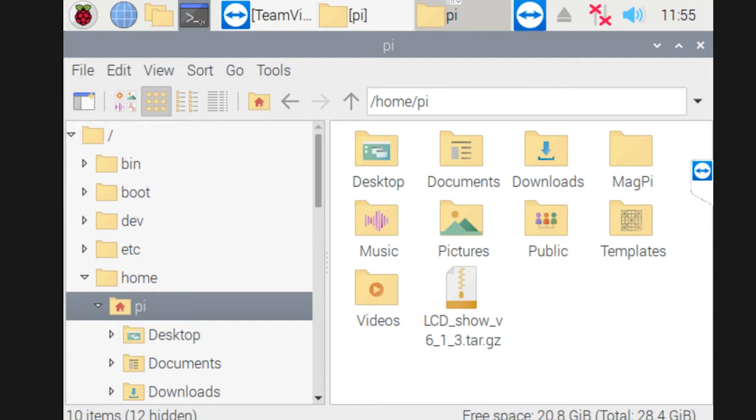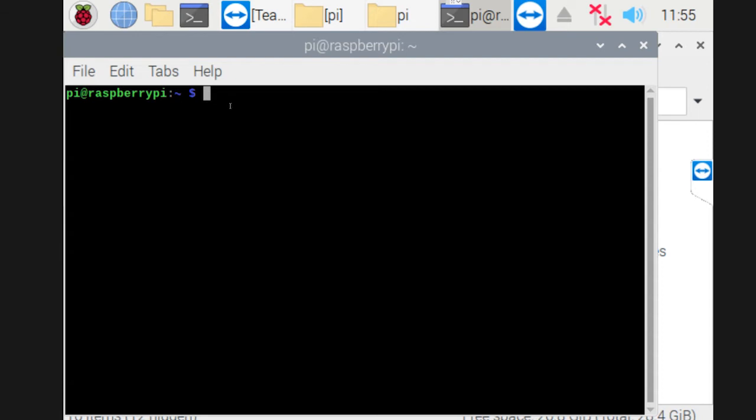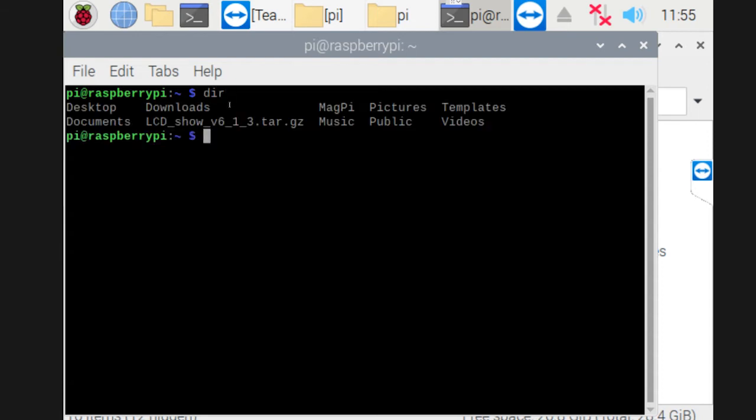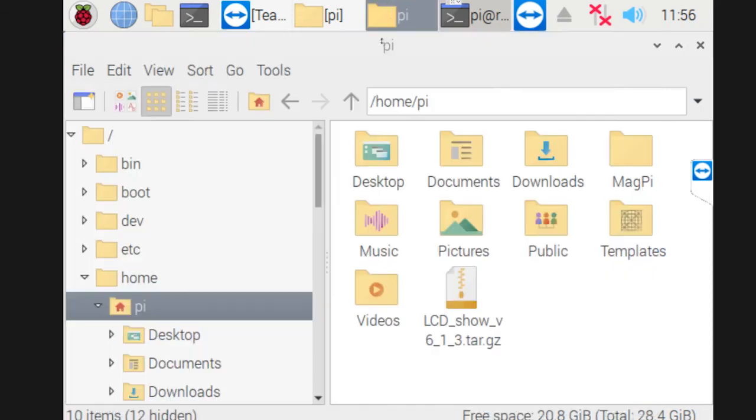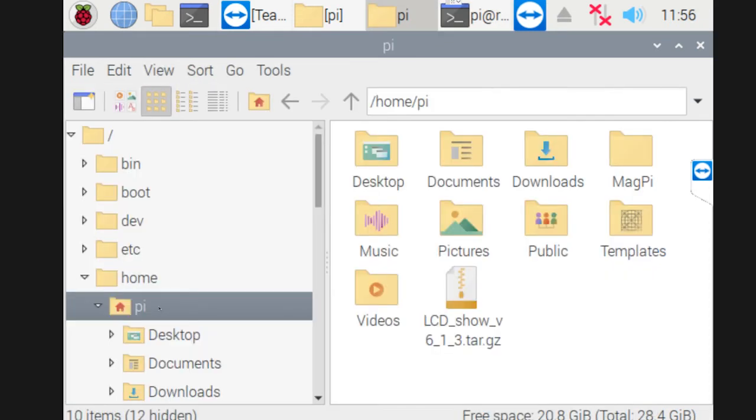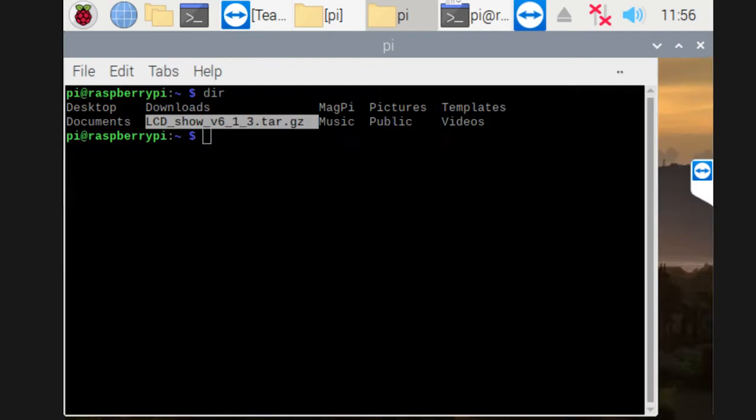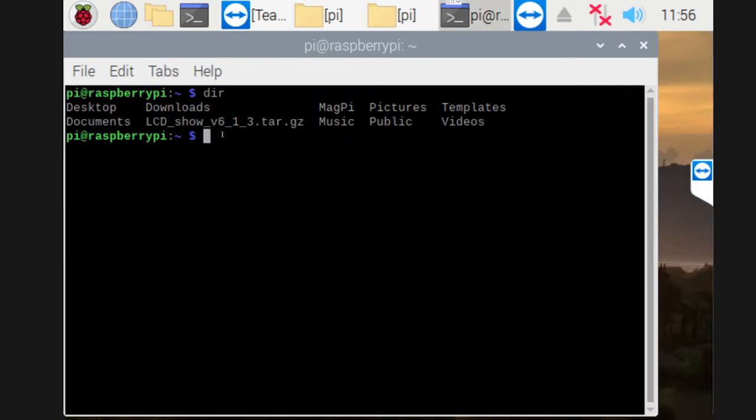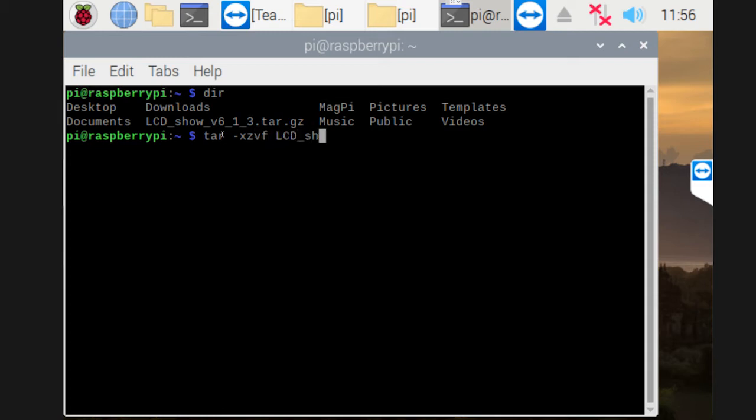Now that we've pasted that there, what I'm going to do is open up the terminal. In the terminal, we're going to need to extract that file. So what we're going to do is go DIR directory. It shows us all of the documents or folders inside that folder structure, inside the Pi. As you can see there, we've got the LCD show. So what we're going to do is type in the following code and it will extract that file. TAR space dash, just follow what I'm doing here.